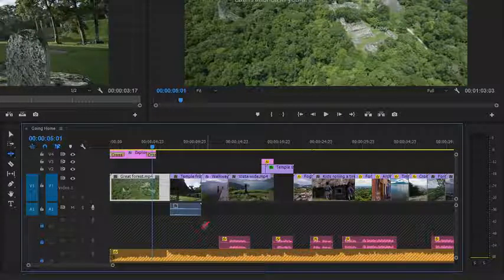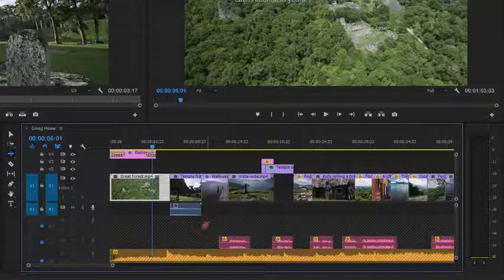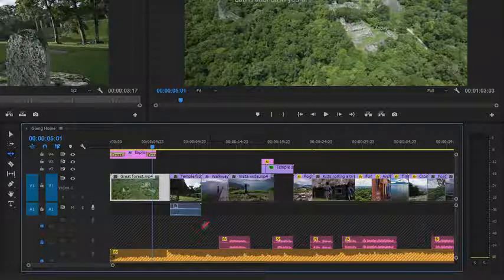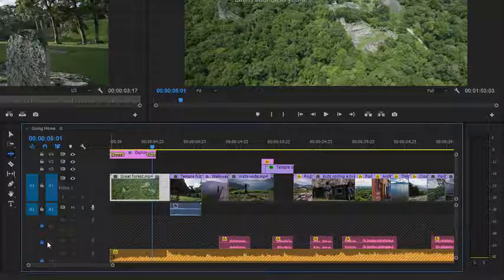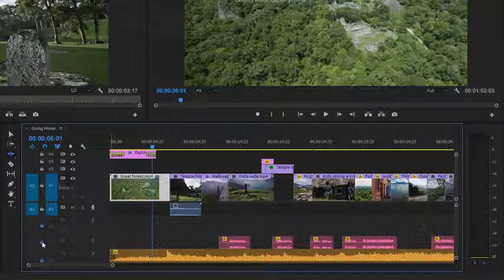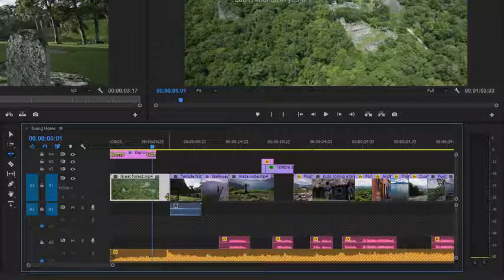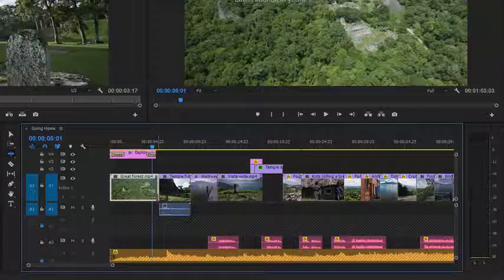I need these voiceover clips to move with my visuals, but I'm happy for the timing of the music to change. So I'm going to unlock the Audio 3 track. And now when I trim, these voiceover clips move as well.